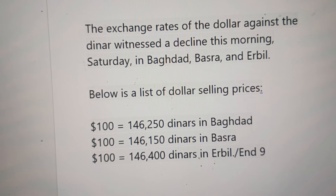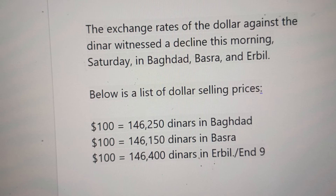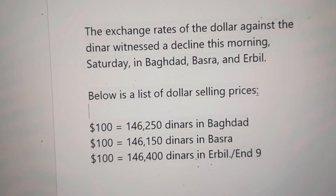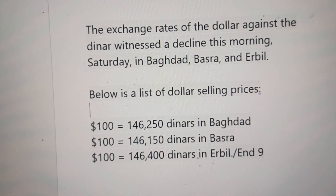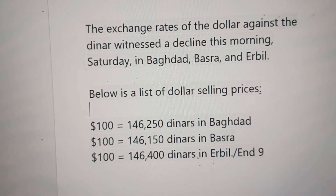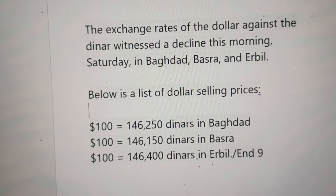The exchange rates of the United States dollar against the Iraqi Dinar witnessed a decline this morning, Saturday, in Baghdad, Basra, and Erbil.